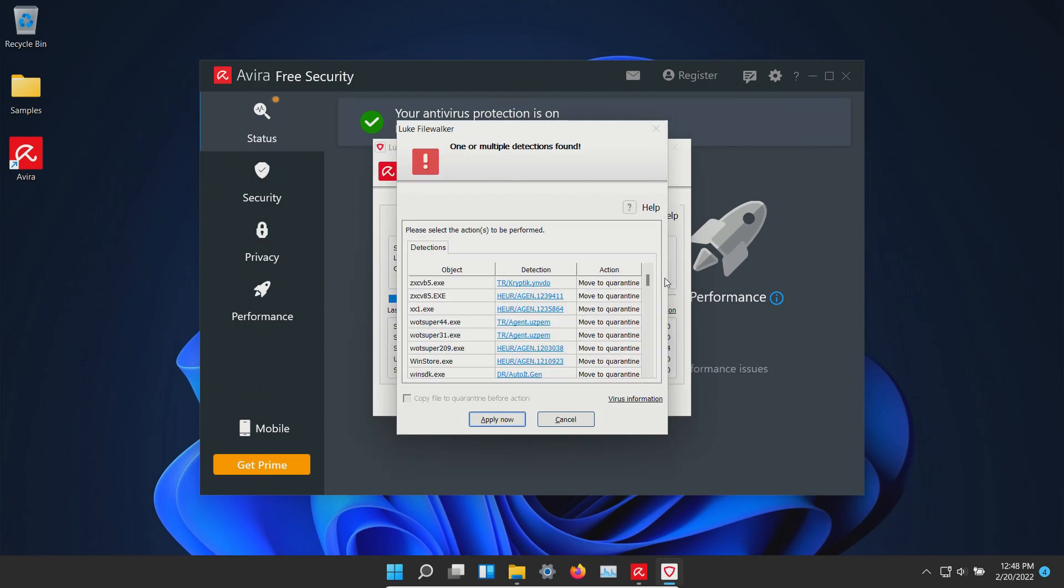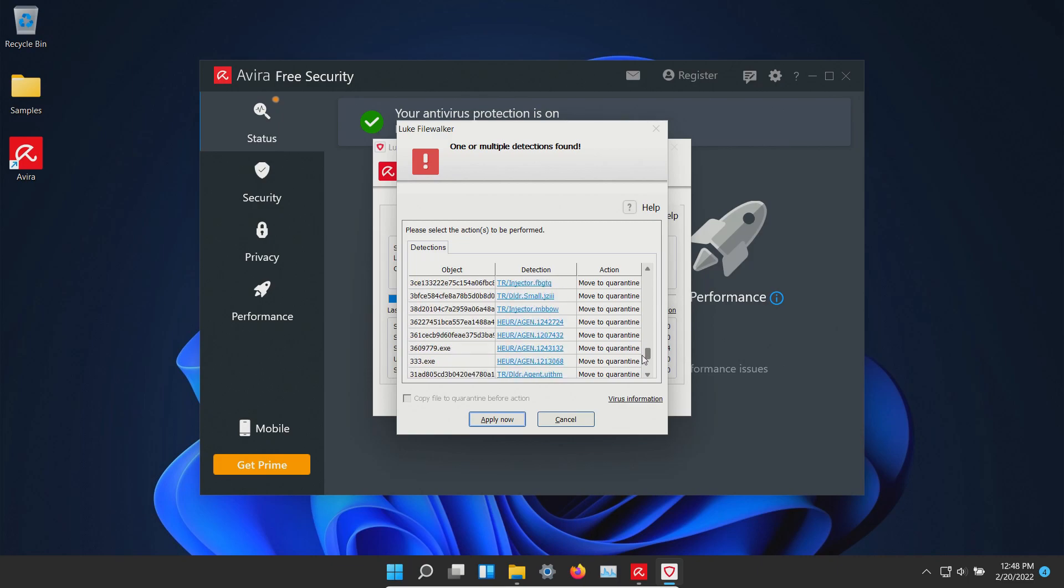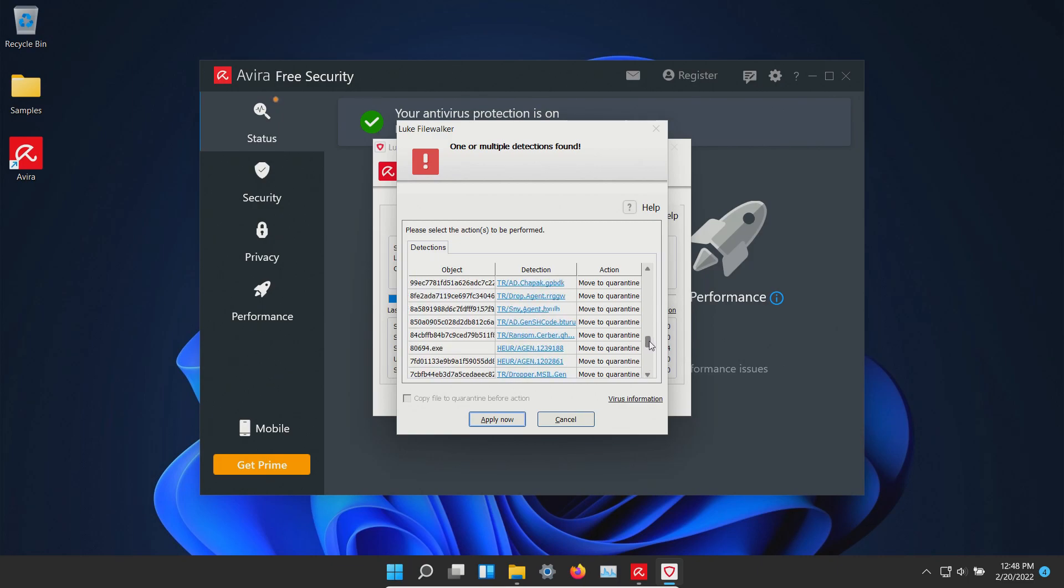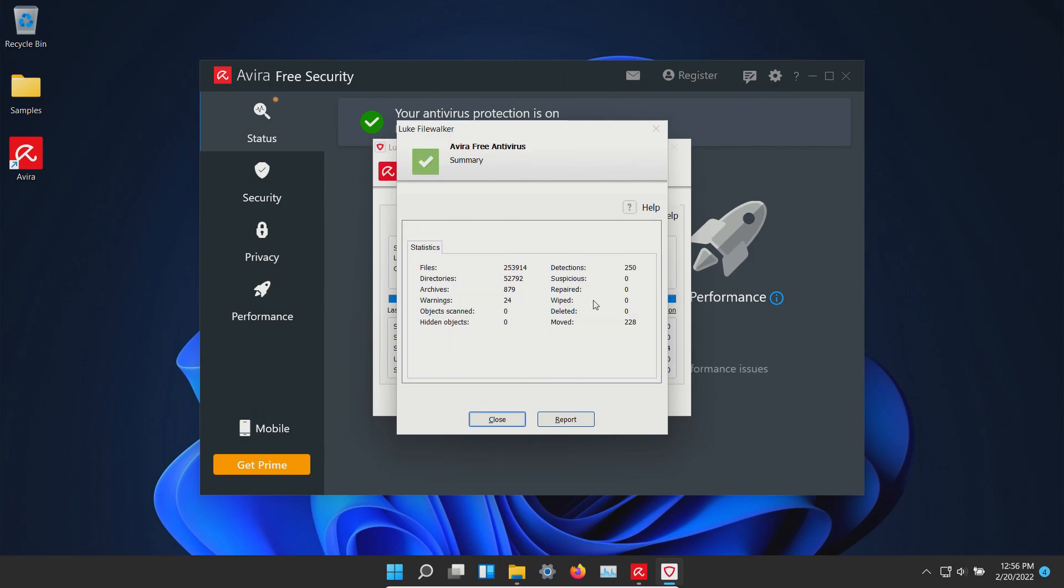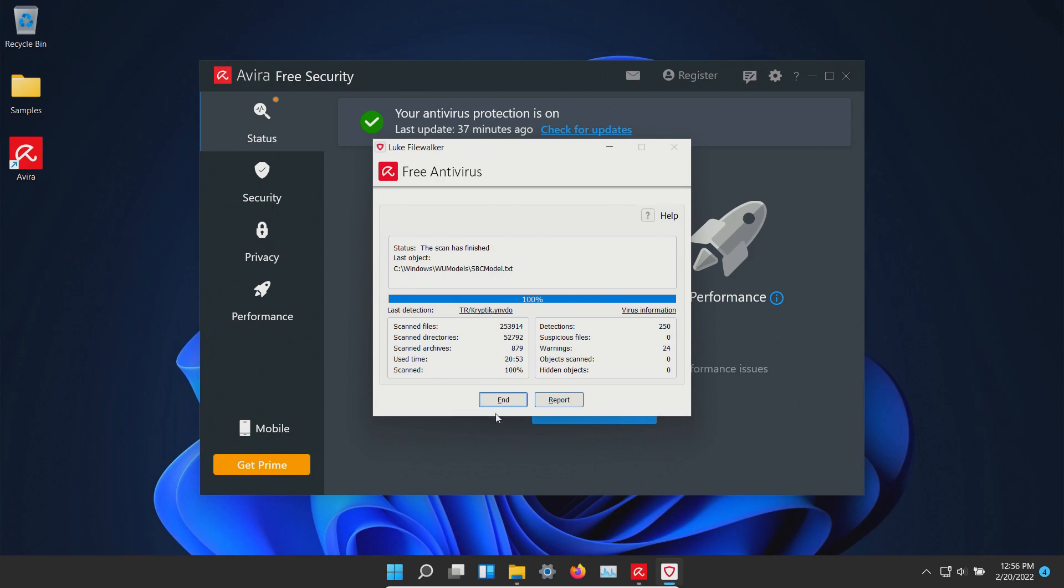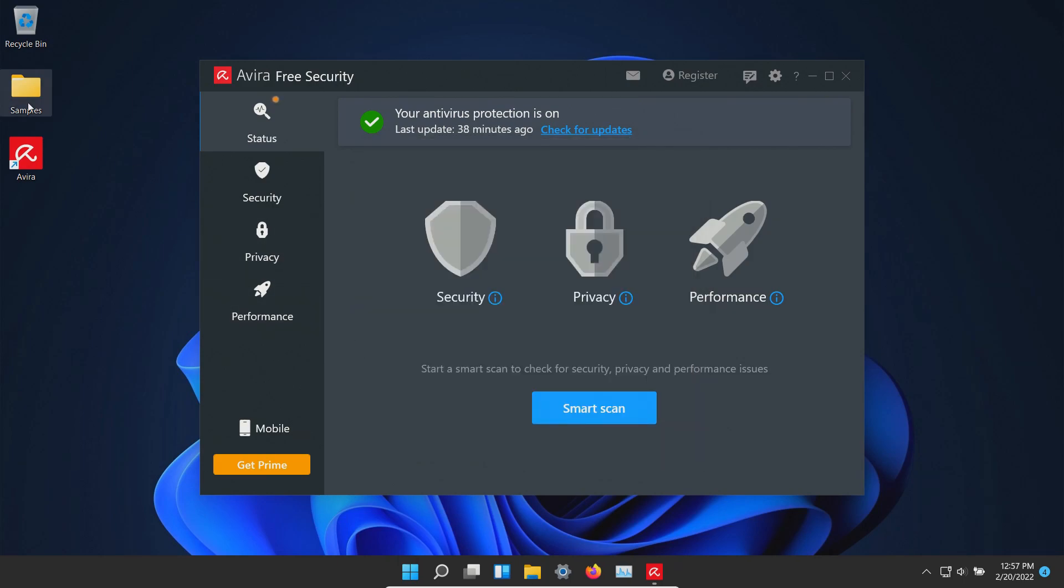The scan has completed and it looks like it found several results. It does look like everything is going to be moved to quarantine so we're going to hit apply now. Actions have completed so we'll go ahead and hit close and then end. Let's double check our samples folder.